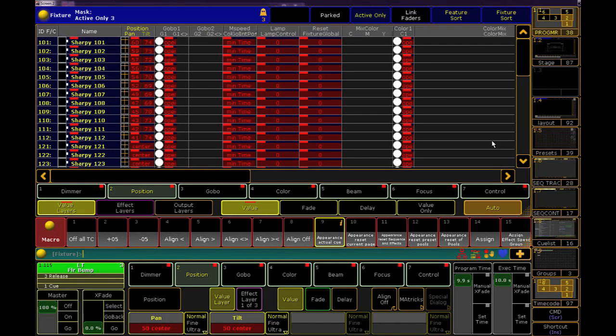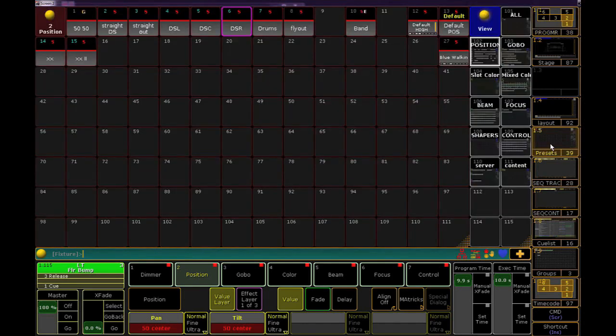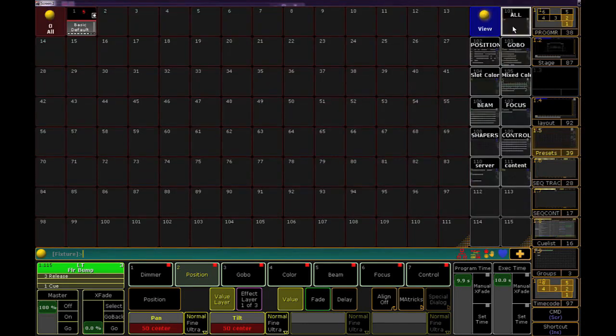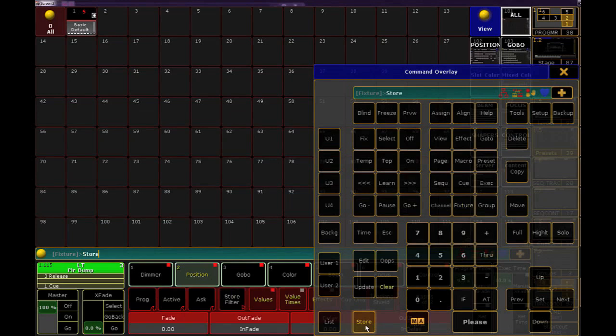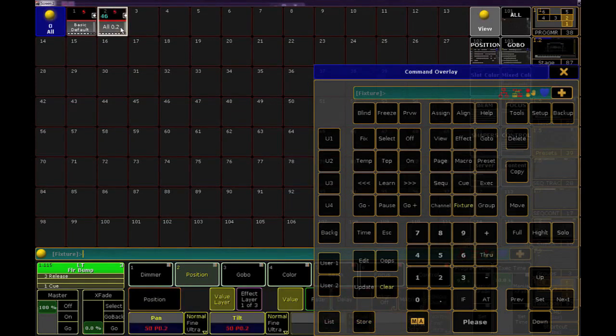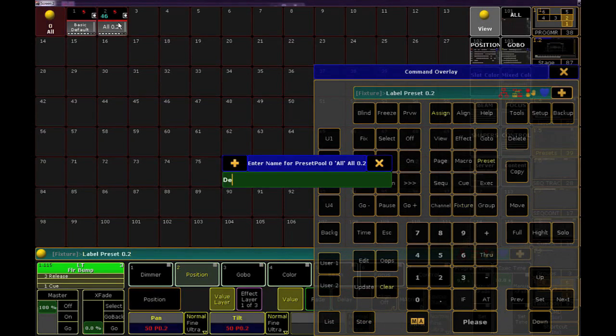Now I'll store this somewhere. I'm going to choose the AllPool for simplicity, but it can be wherever you like. I'll name it DefaultValues and clear out my programmer.